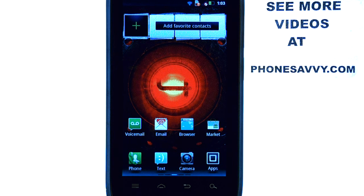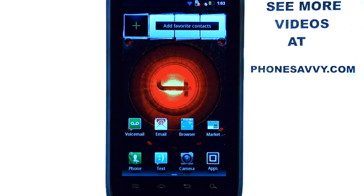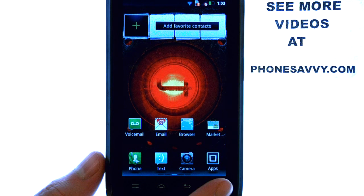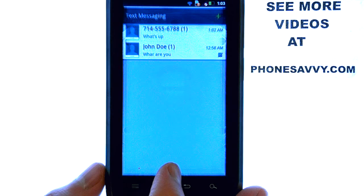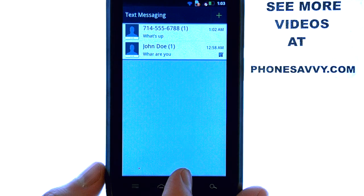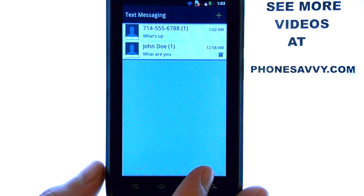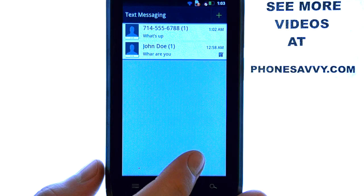Welcome to PhoneSavvy.com Smartphone Training Videos. You can learn more about your Droid 4 at PhoneSavvy.com. To delete text messages on the Droid 4, select your text application, and it will show a string of conversations that you are currently involved in.